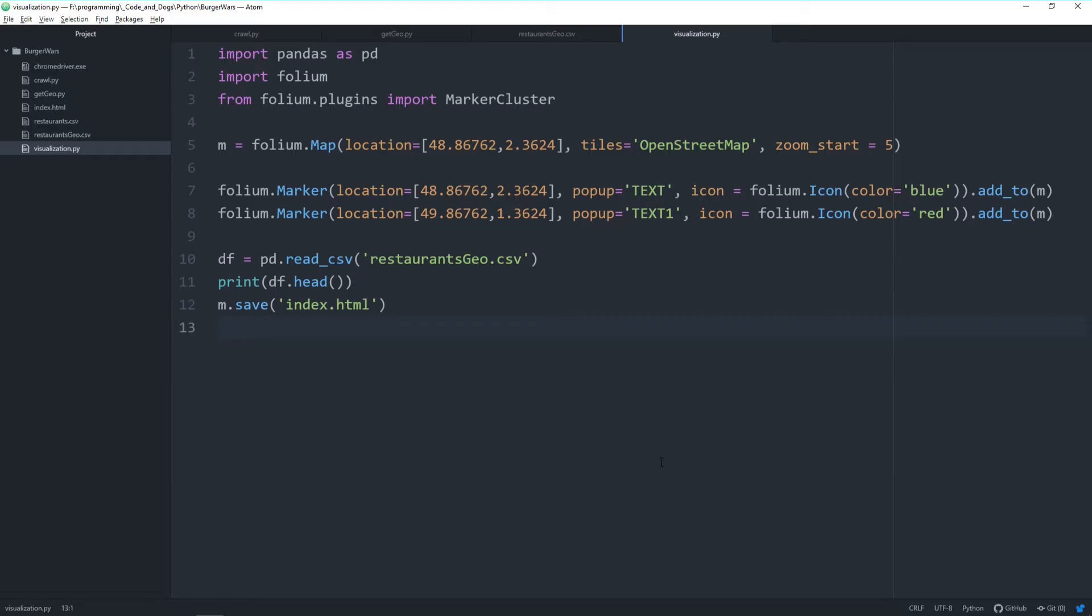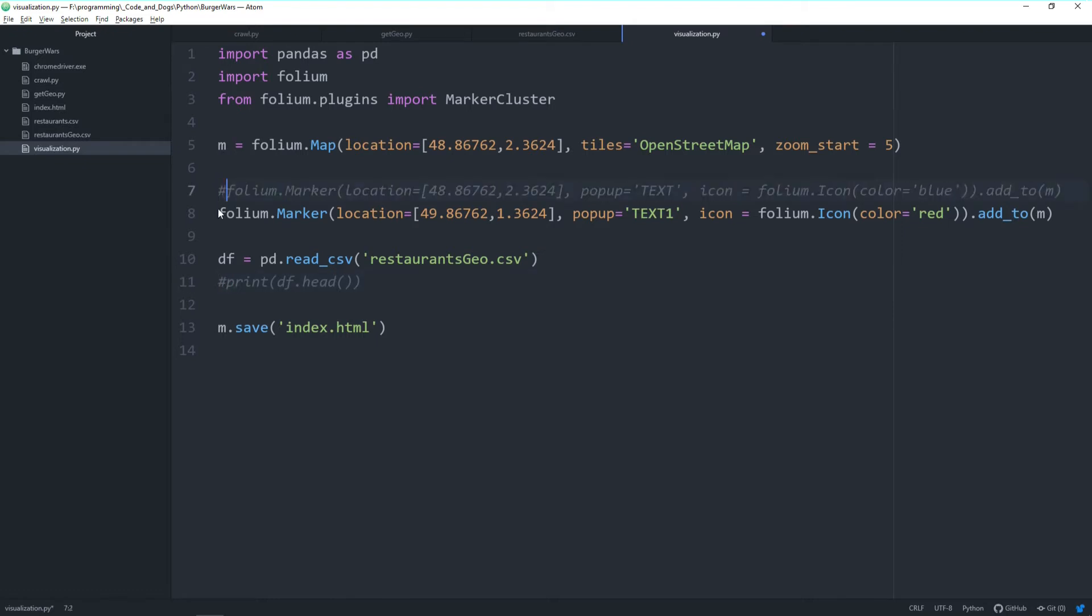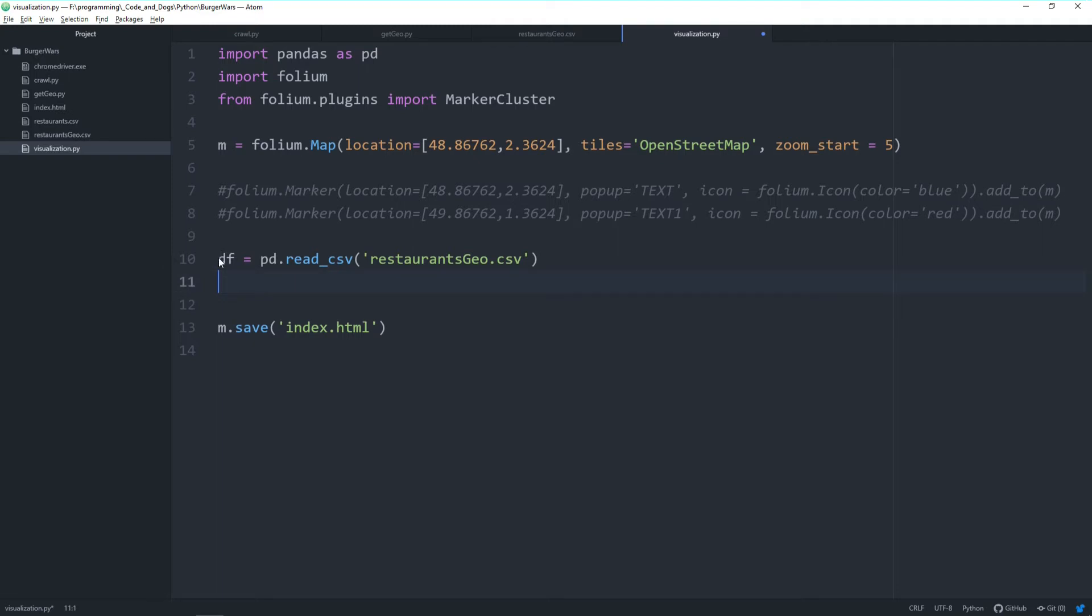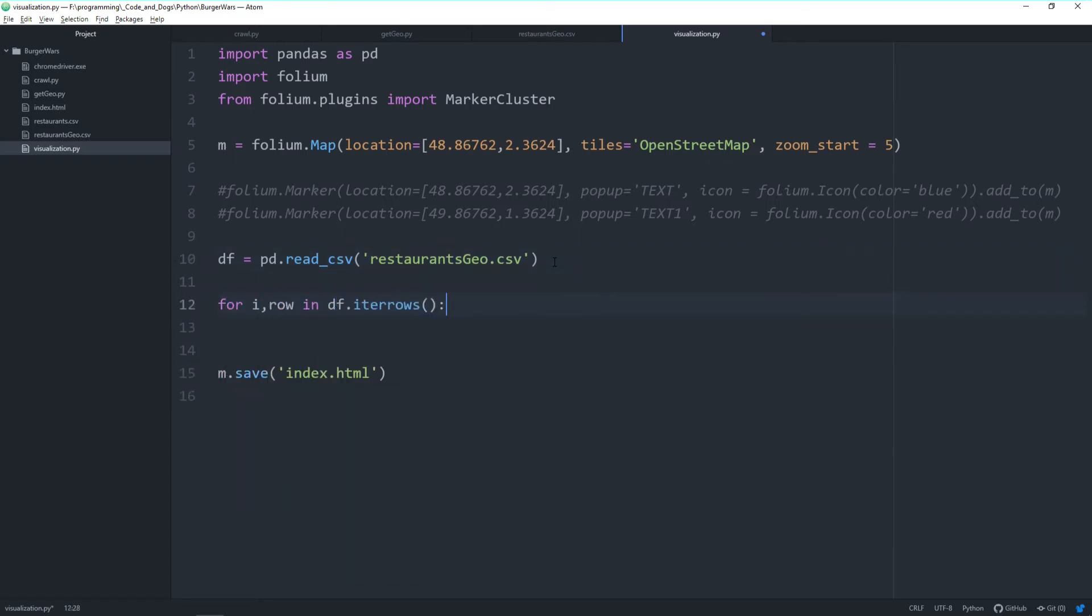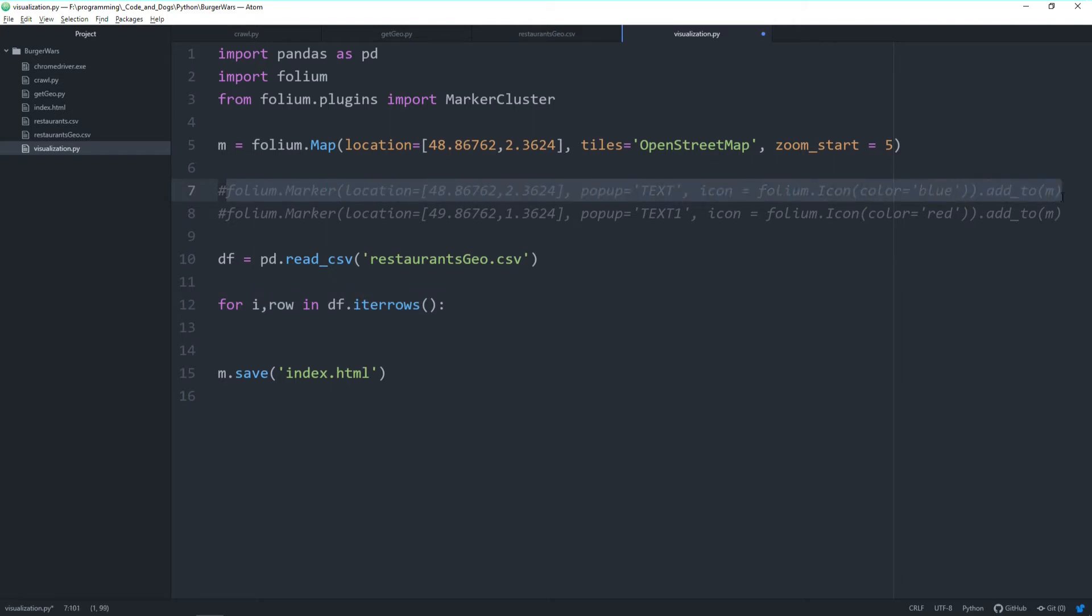Let's loop through the dataset and create a marker for each line. First, let's comment out the things we don't need. After reading the dataframe, we'll loop through each line. For each line, we want to create a marker.